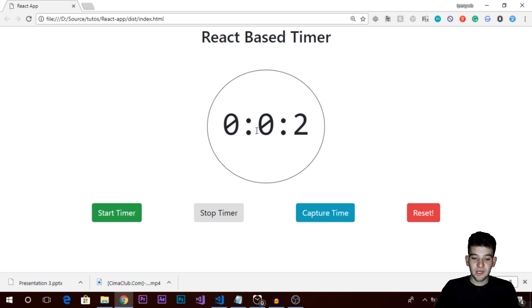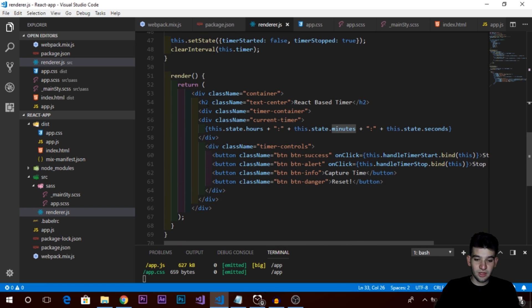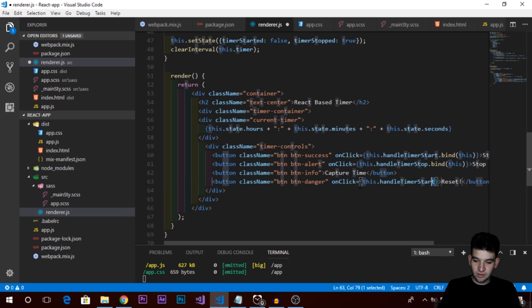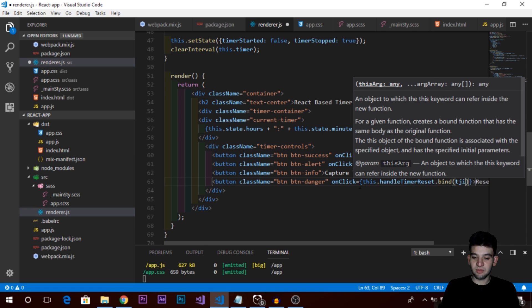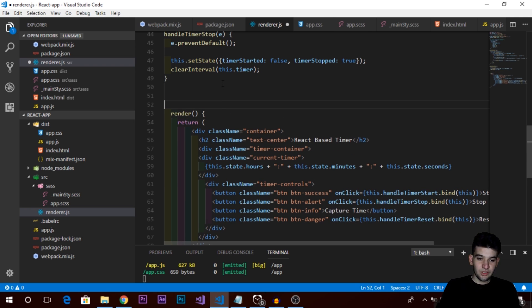Let's just dive in. This video tutorial is going to be very simple and easy to understand since we've gone through the basics in the last video. Now we're just going to complete things and make the full timer. Let's start with the reset button since it's very simple. Going back into our code, into the render method, we have the reset button so let's add the onClick event — we'll call it handleTimerReset and bind this context.